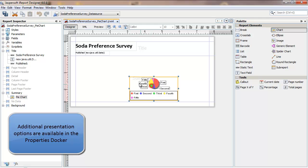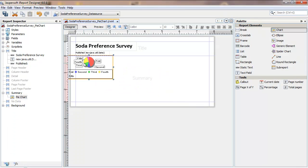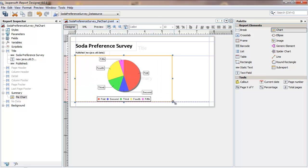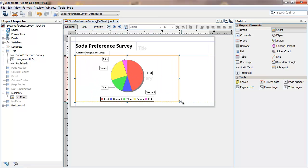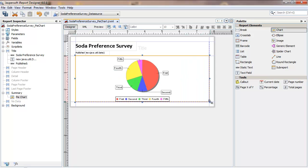Resize the pie chart and there are available presentation options in the properties docker. Things like a title, a subtitle, manipulating the legend and various font and color settings.